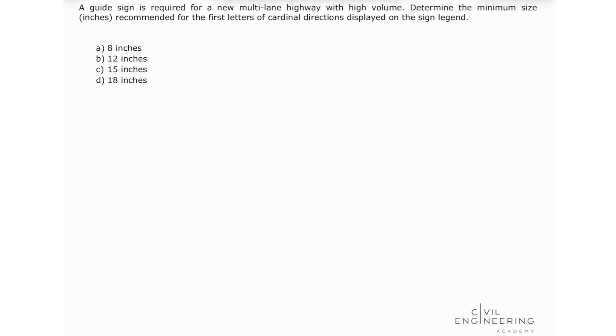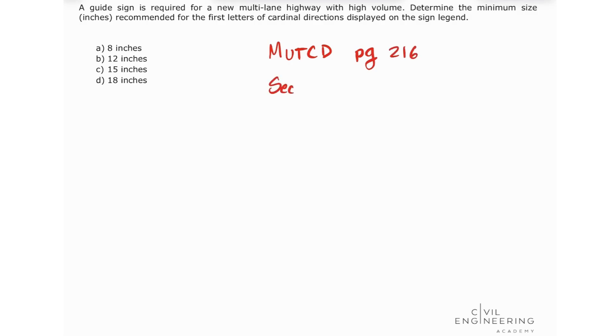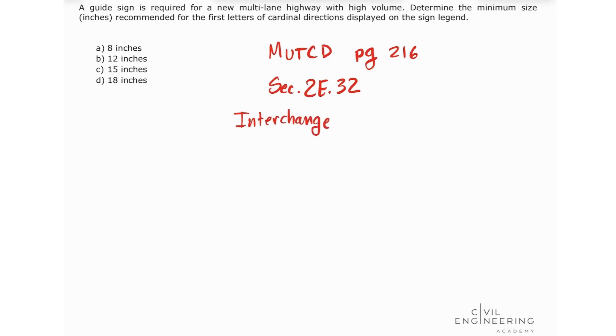To solve this problem, we're going to be looking at the MUTCD. We're going to look on page 216 at section 2E.32. This section is about the interchange classification.